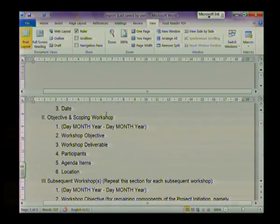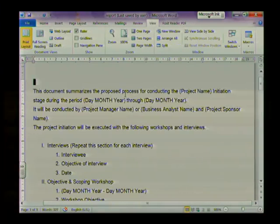Once you've worked in both sections of your document and you no longer want your document split, all you do is double click on that horizontal bar and your document goes back to your print layout view. And that's the end of our lesson on viewing documents. Until next time.